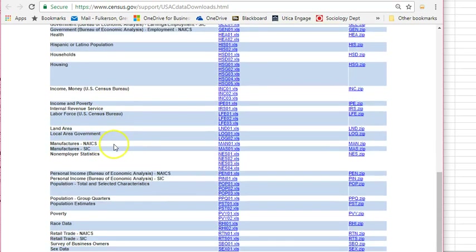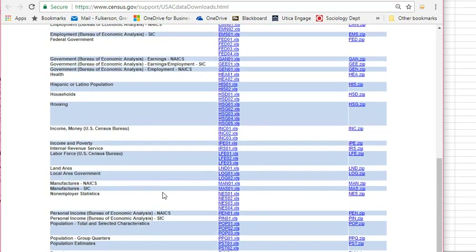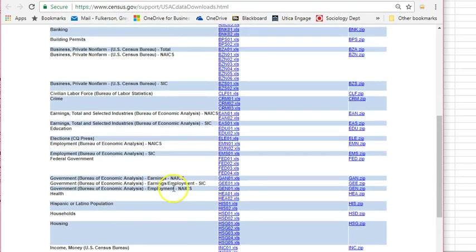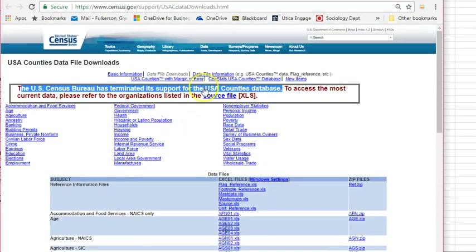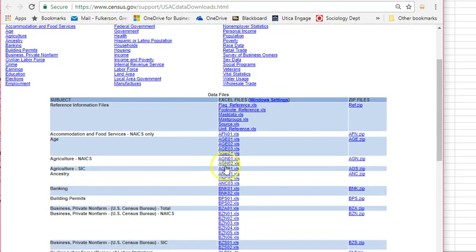Really what the census has done is pulled together data from different channels, including the Department of Agriculture, the Bureau of Labor Statistics, and the Centers for Disease Control. This is a really handy resource, but now you're going to have to go to the originals in the future. If you're looking at some older data, you can download the Excel files here, or the entire collection in these zip files, which hold multiple Excel files.